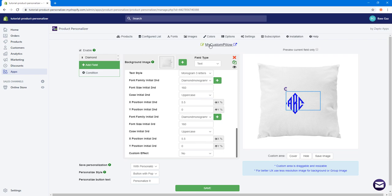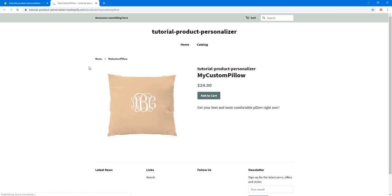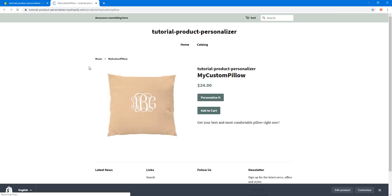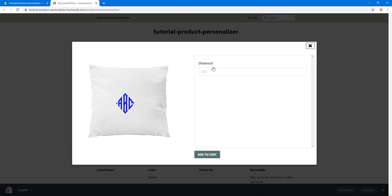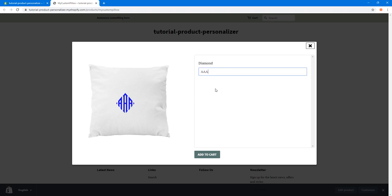Now I'll scroll to the top and preview the product by clicking the preview link. You can see there's a 'Personalize' button because personalization options have been set up. Clicking it shows the Diamond label — for example typing 'BBG' or 'AAA' — and the monogram is automatically generated on the pillow.